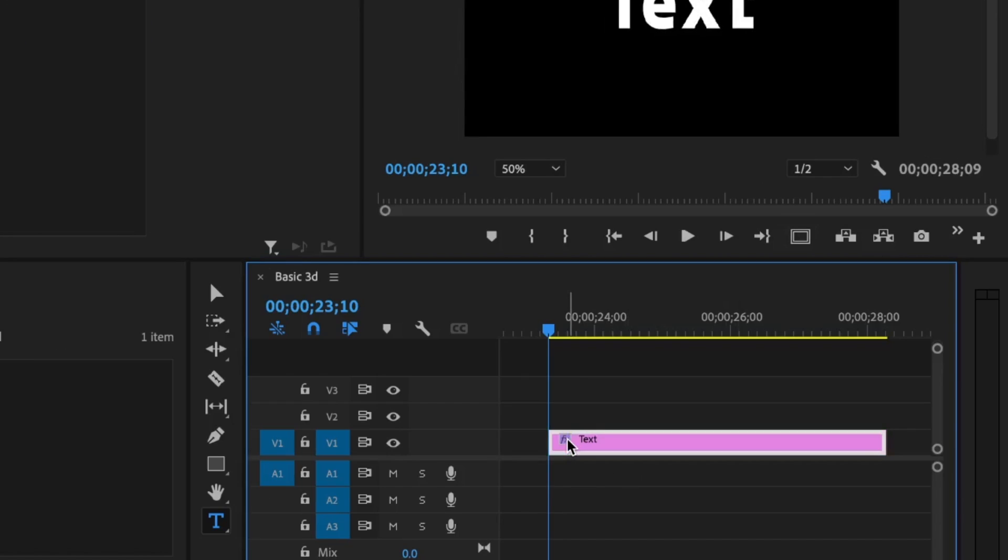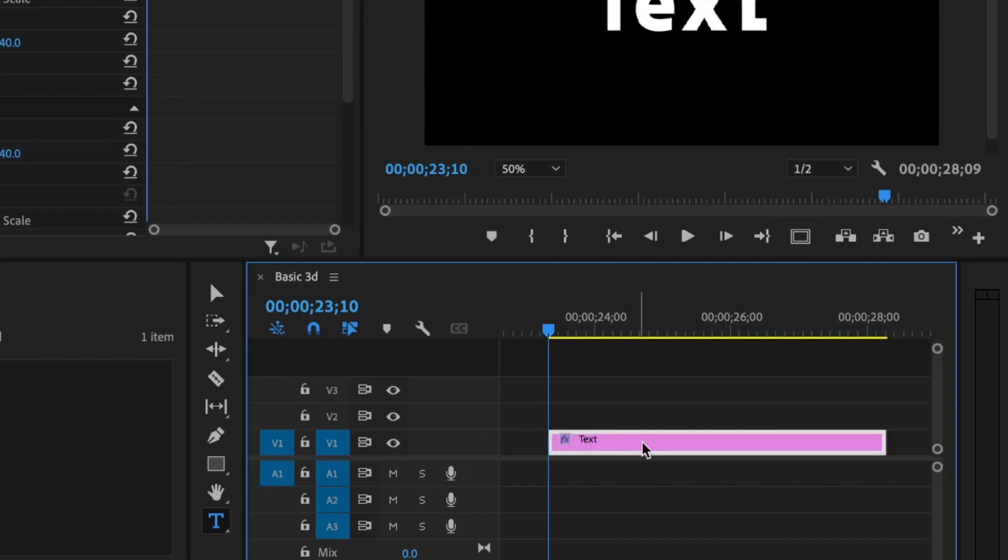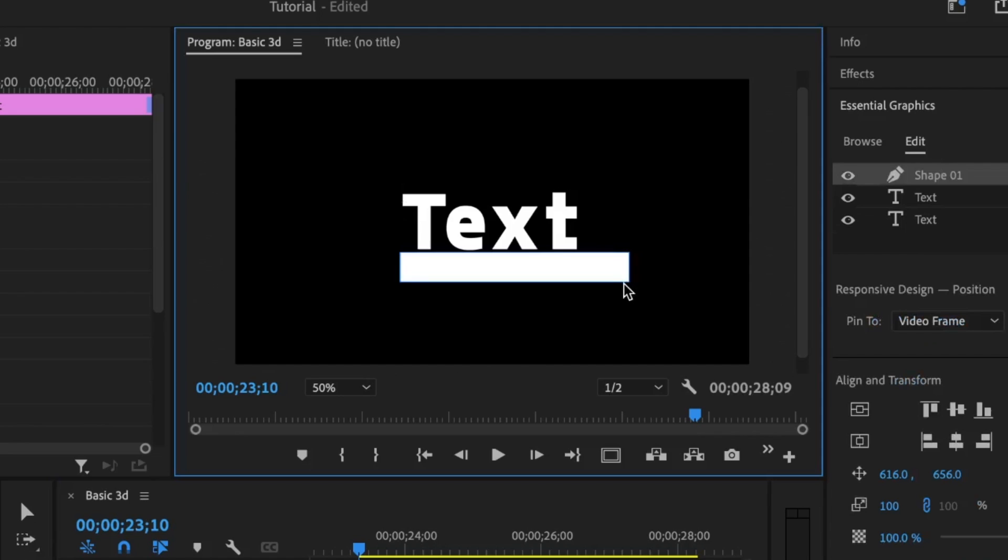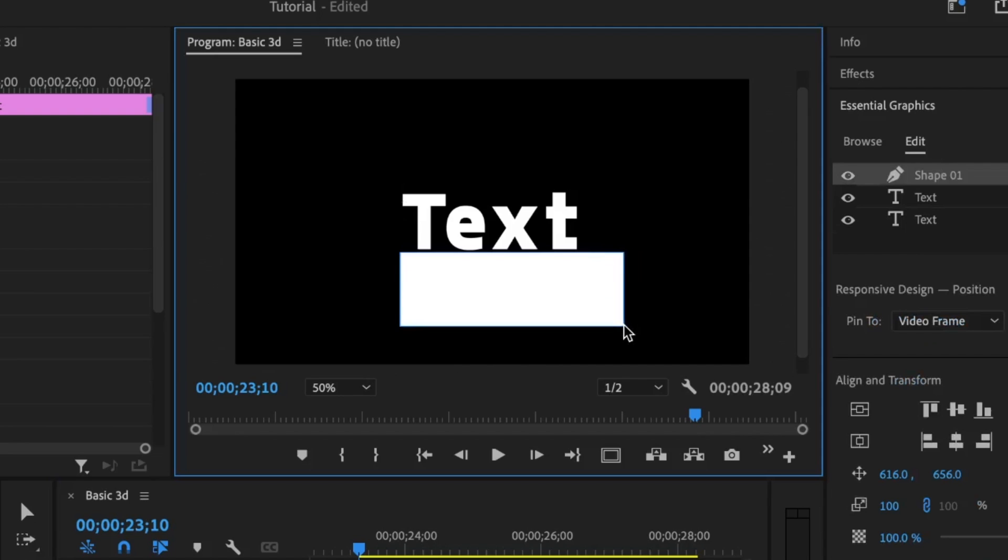After doing that, I need to add in the shape layer. With this text layer selected, I will select the shape tool, then create a shape, let's say somewhere around here. And make sure that it covers up the entire text.